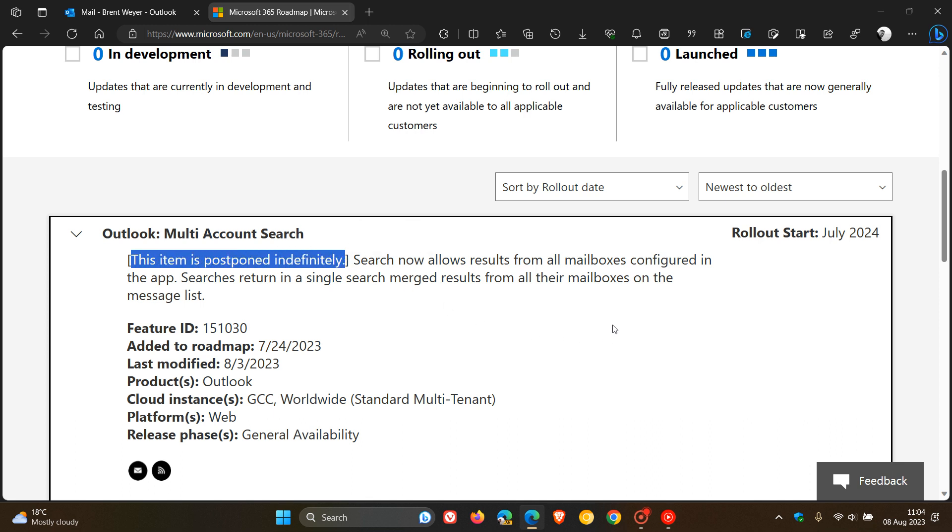So at this stage, in true Microsoft fashion, that's all they're letting us know. And at this stage, no explanation or any other info has been given for this indefinite, as Microsoft is calling it, postponement.